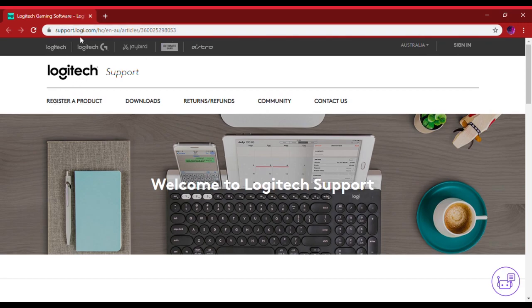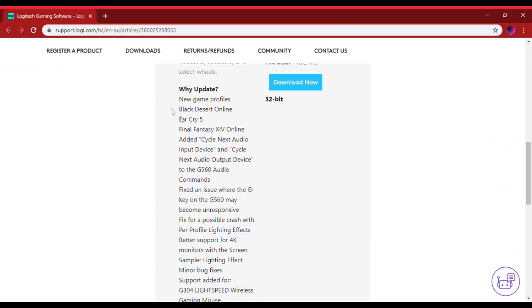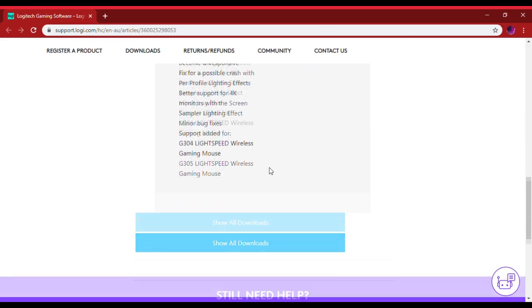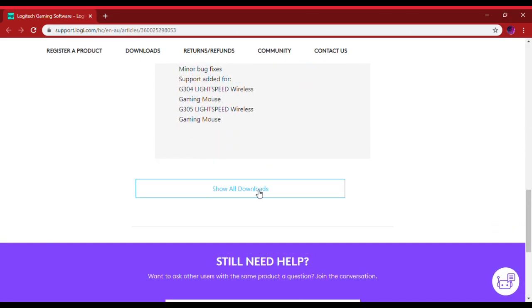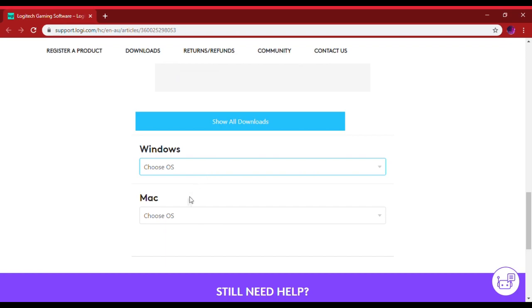You scroll down and it says 32-bit, but you can choose to go to show all downloads, go to Windows, whichever Windows you're on. I'm on Windows 10 so I'm going to click Windows 10 and it shows all of them.